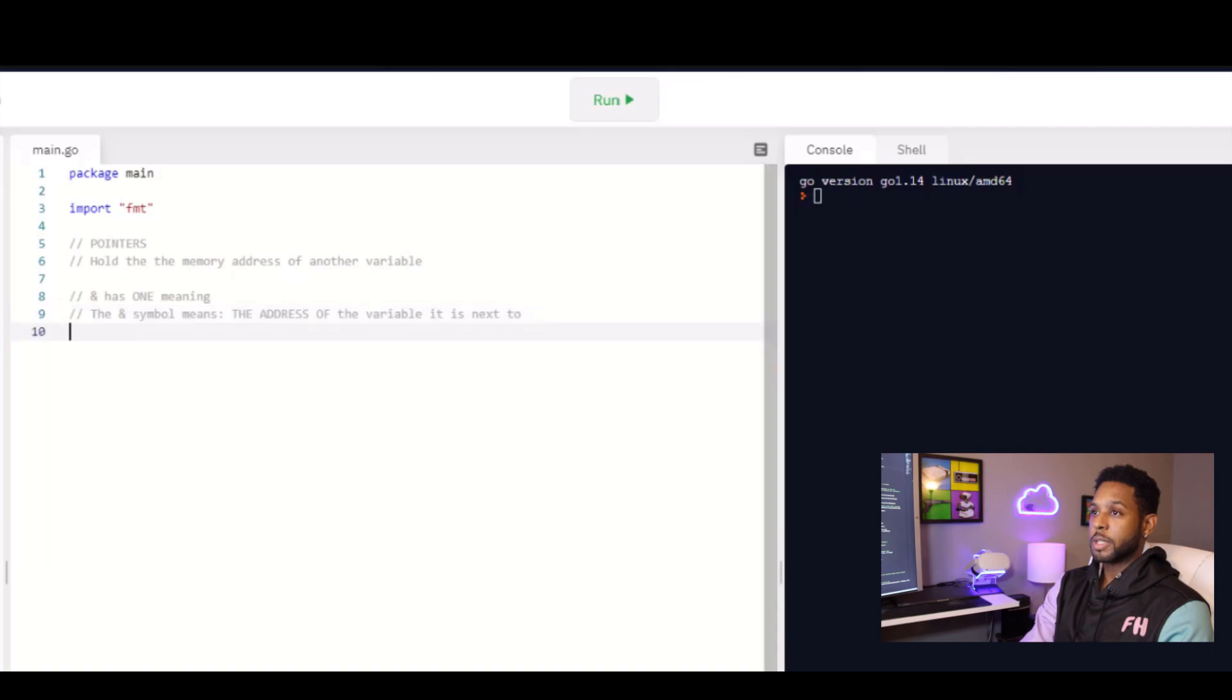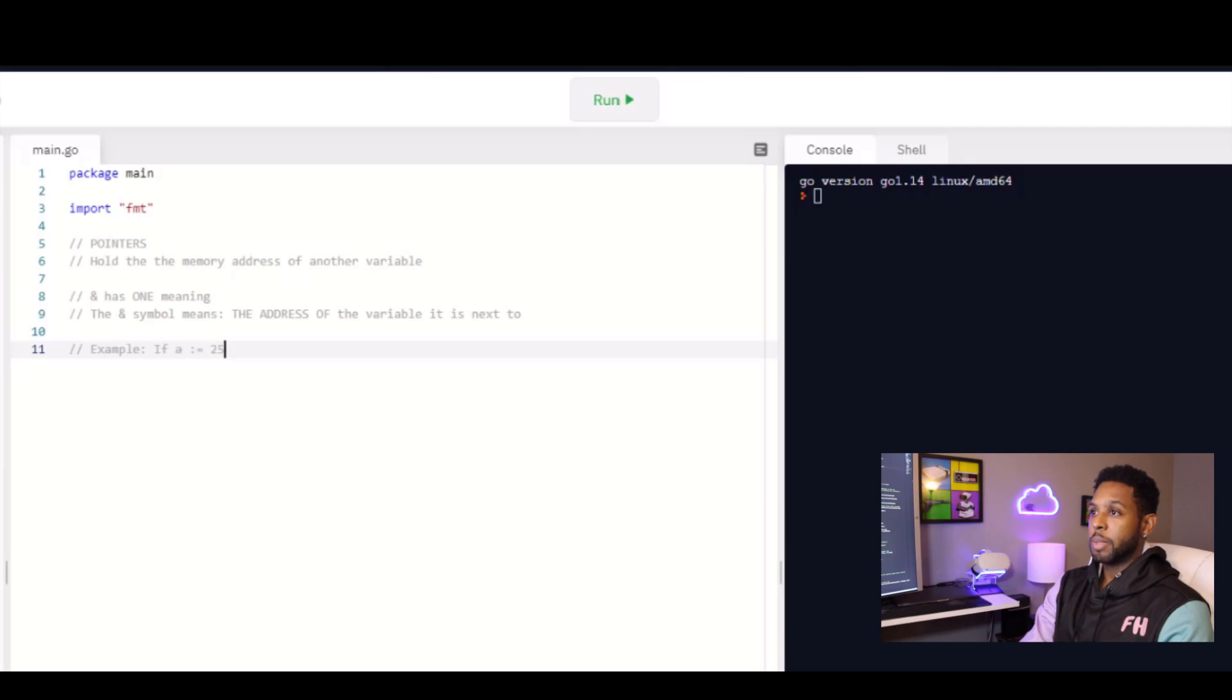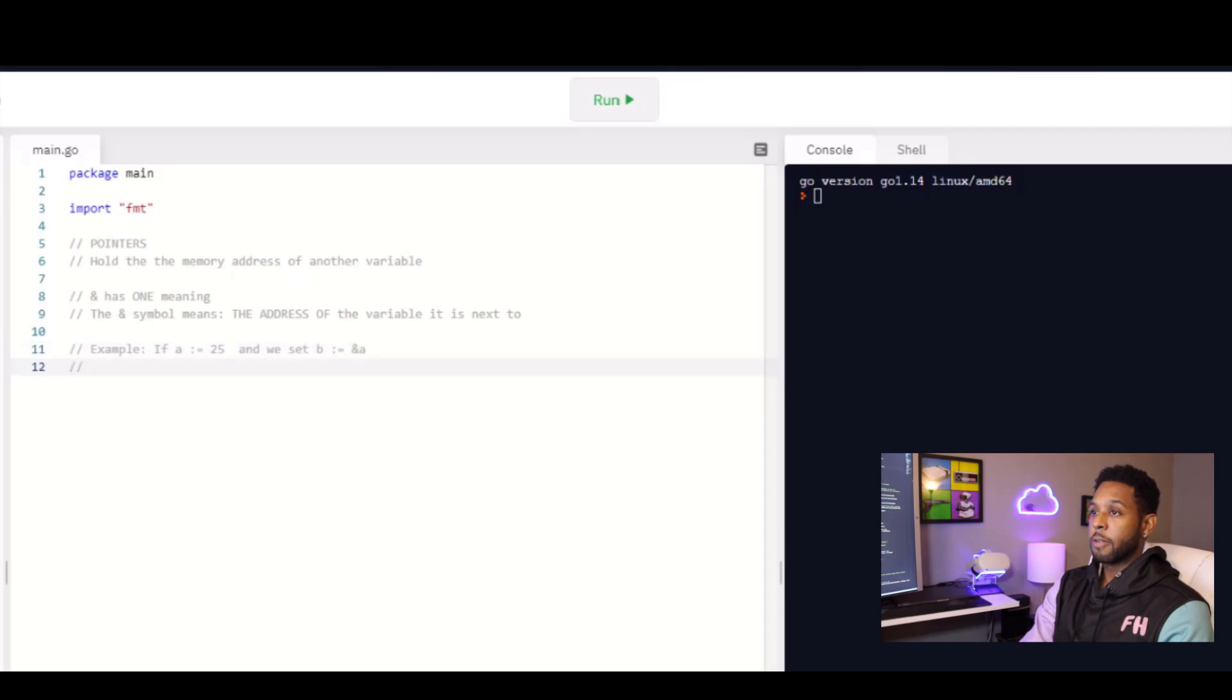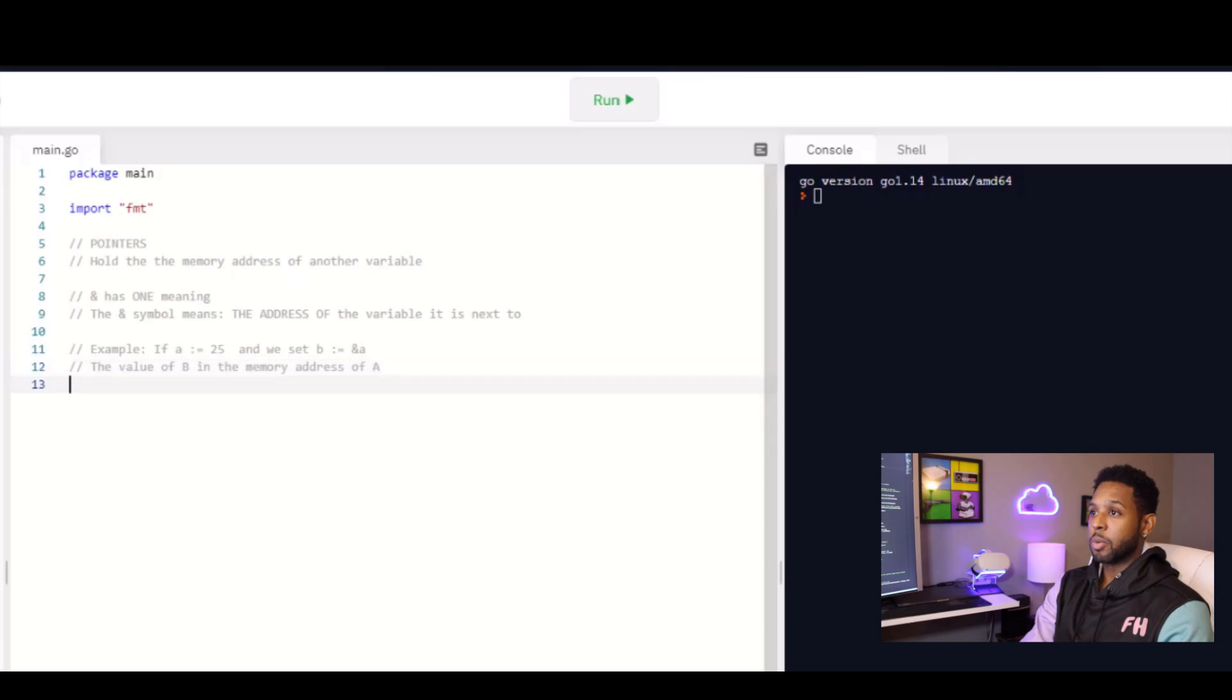For example, if I was to say A is equal to 25 and we set B equal to the memory address of A, the value of B is just that. It is the address where the variable A is stored. And its type is a pointer to an int, and we write that as asterisk followed by the type.